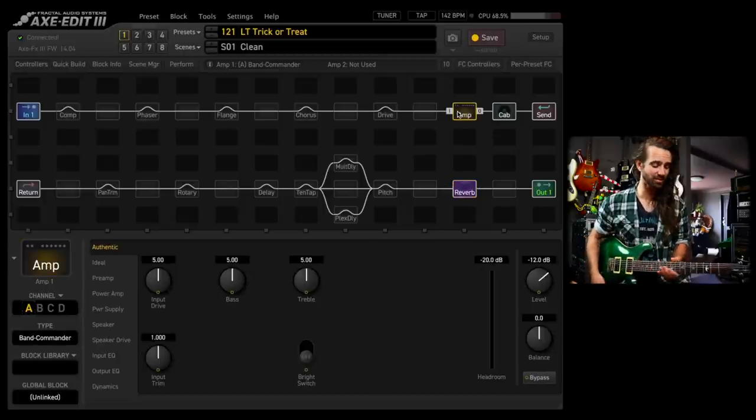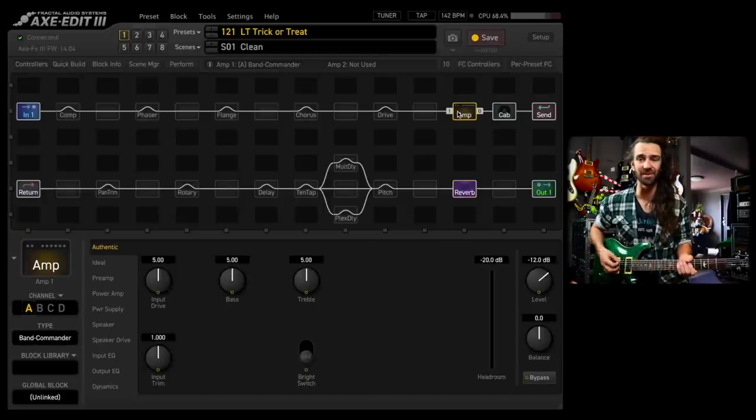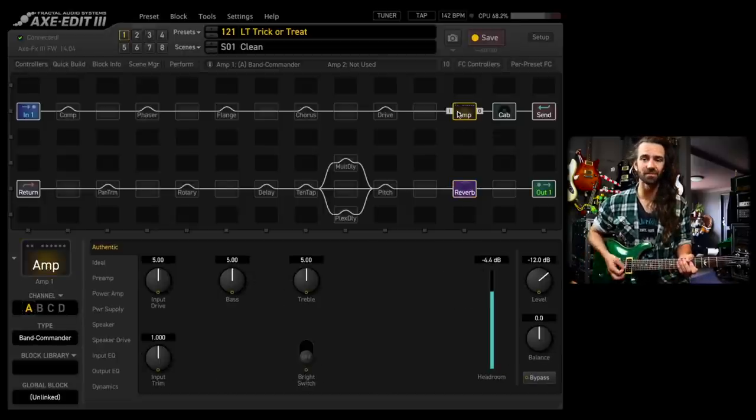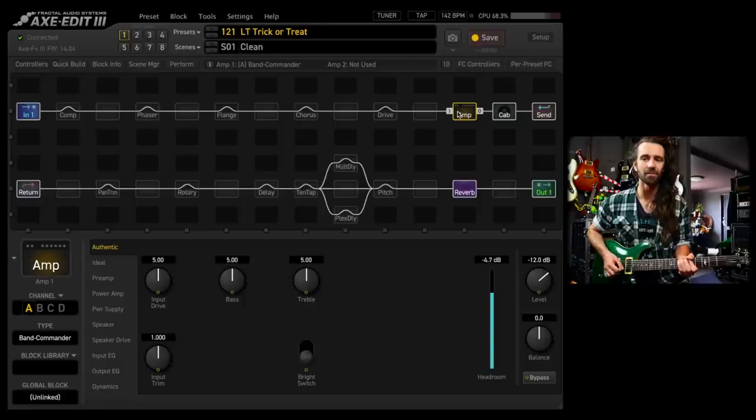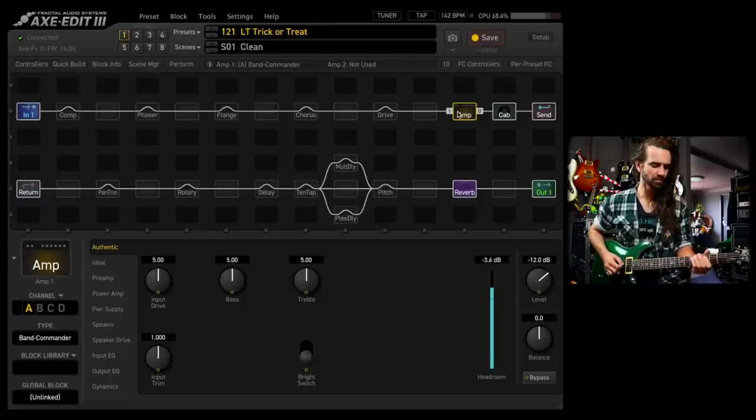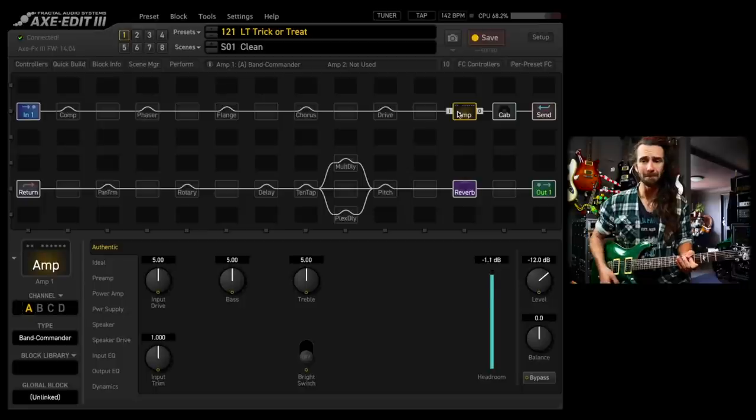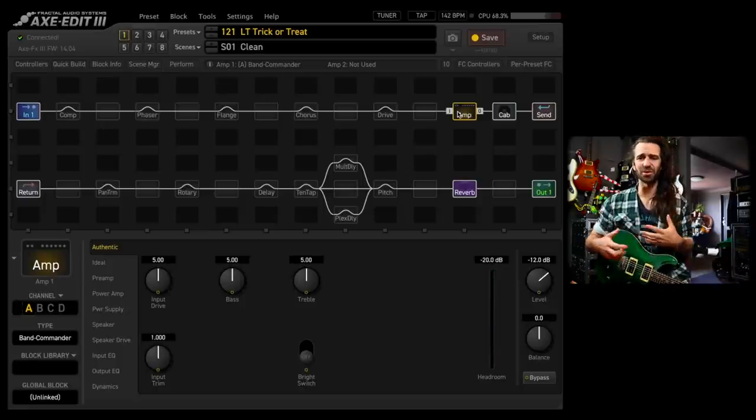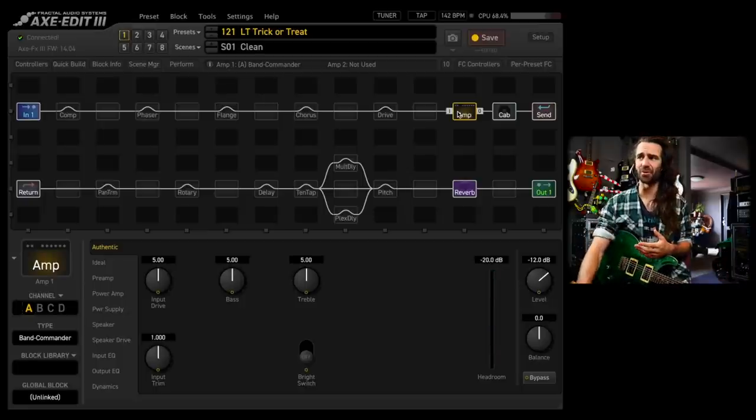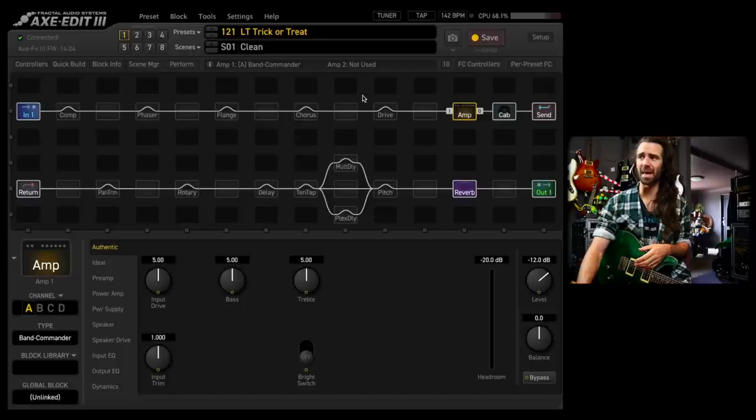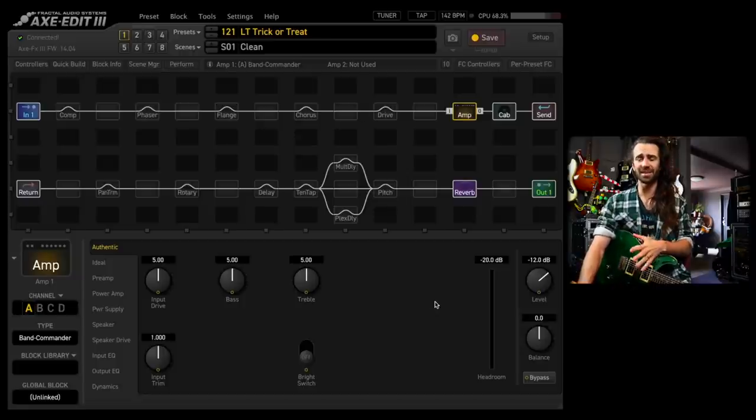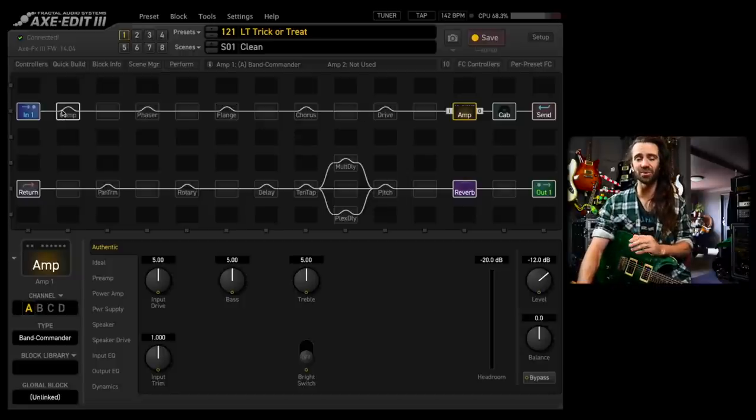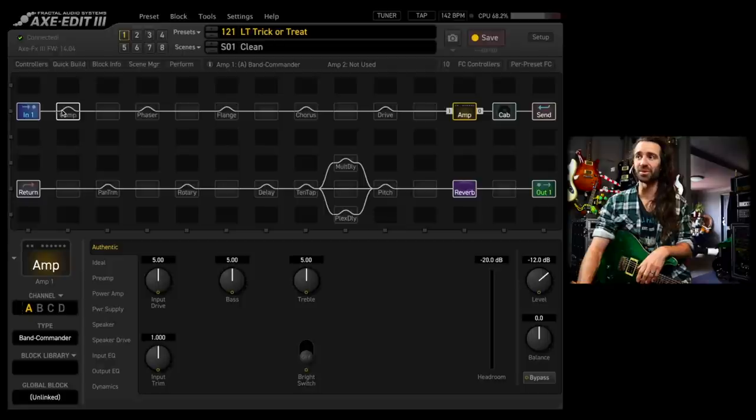And then it's the London Plate Reverb at stock settings. This sounds pretty awesome already. Just an awesome clean platform, the good old Band Commander. Alright, let's get started. We're going to do some clean tones and then we'll do some dirtier tones.